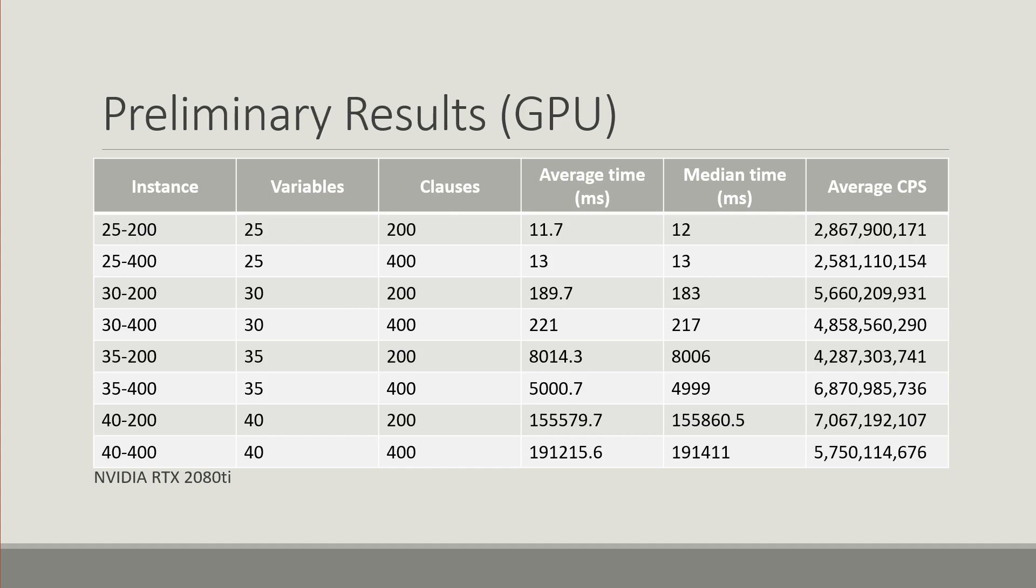What we observed is high efficiency from the GPU side, so a large number of checks being done at the same time.